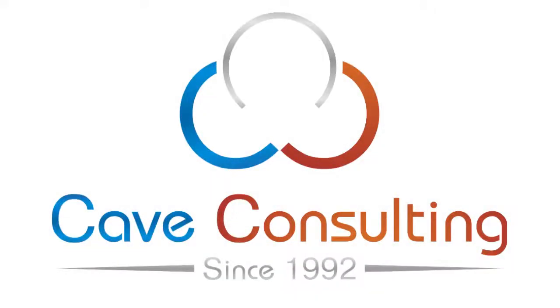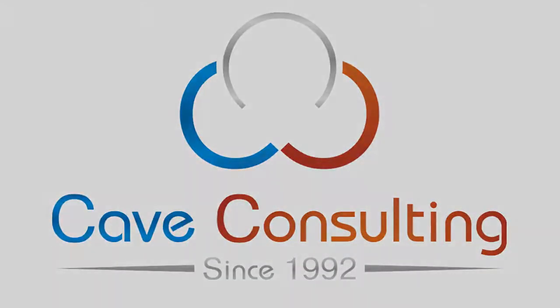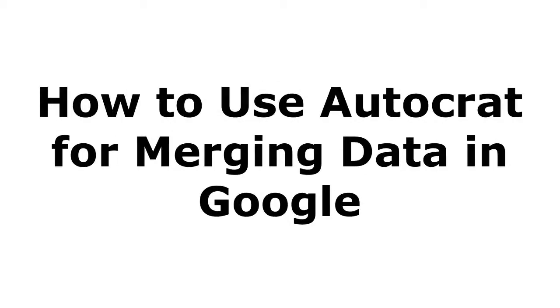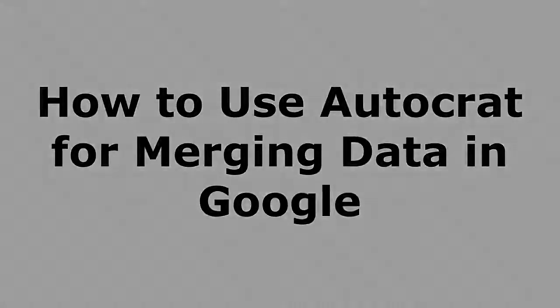Hello, this is Taylor from Cave Consulting, and today I'm going to show you how to set up Autocrat for merging data in Google Docs.